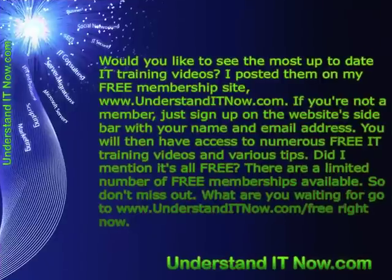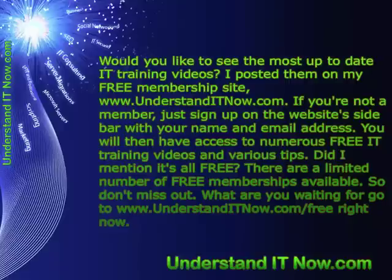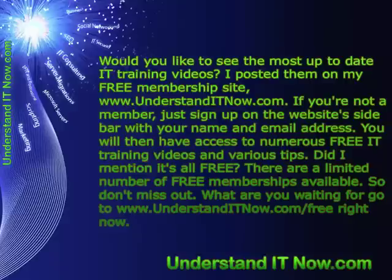Would you like to see the most up-to-date IT training videos? I post them on my free membership site at understanditnow.com. If you're not a member, just sign up on the website sidebar with your name and email address. You'll then have access to numerous free IT training videos and various tips. Did I mention it's all free? There are a limited number of free memberships available, so don't miss out. What are you waiting for? Go to understanditnow.com/free right now.